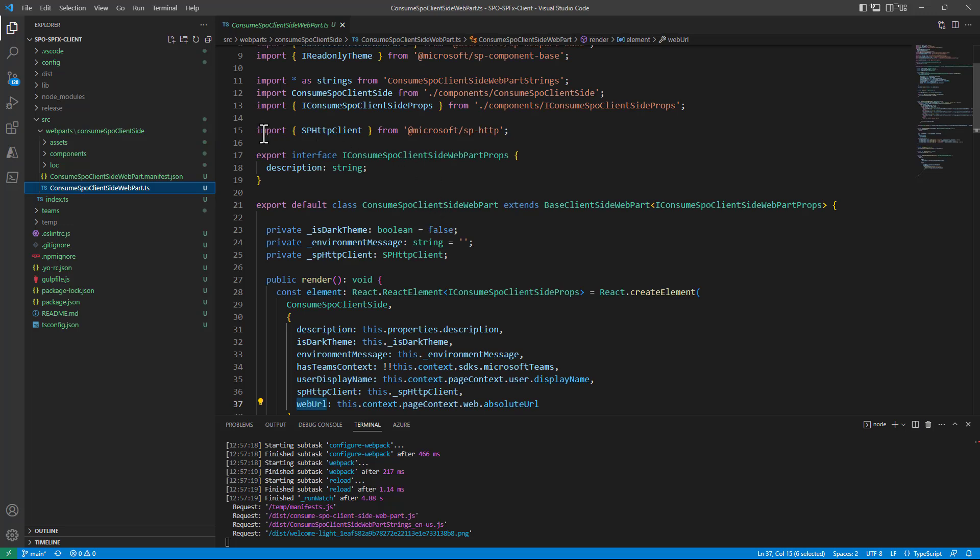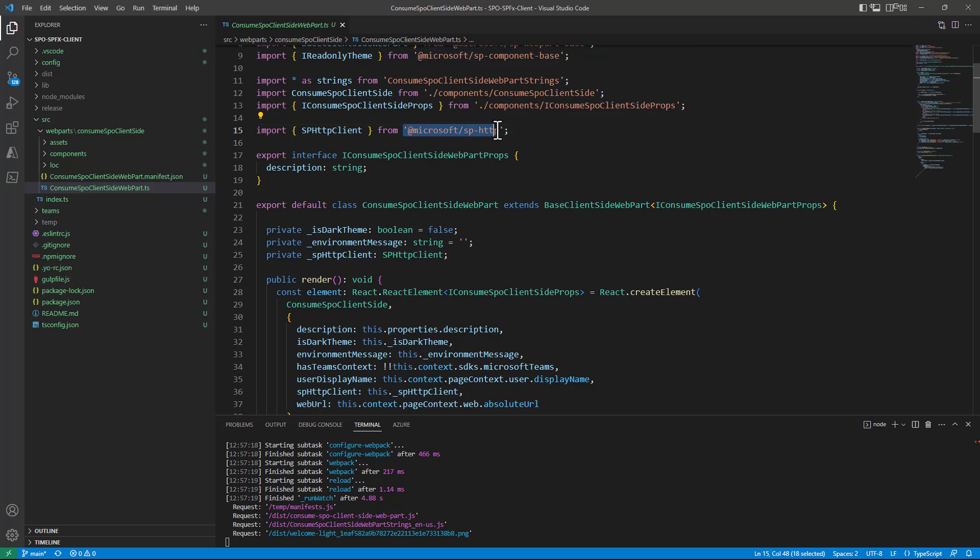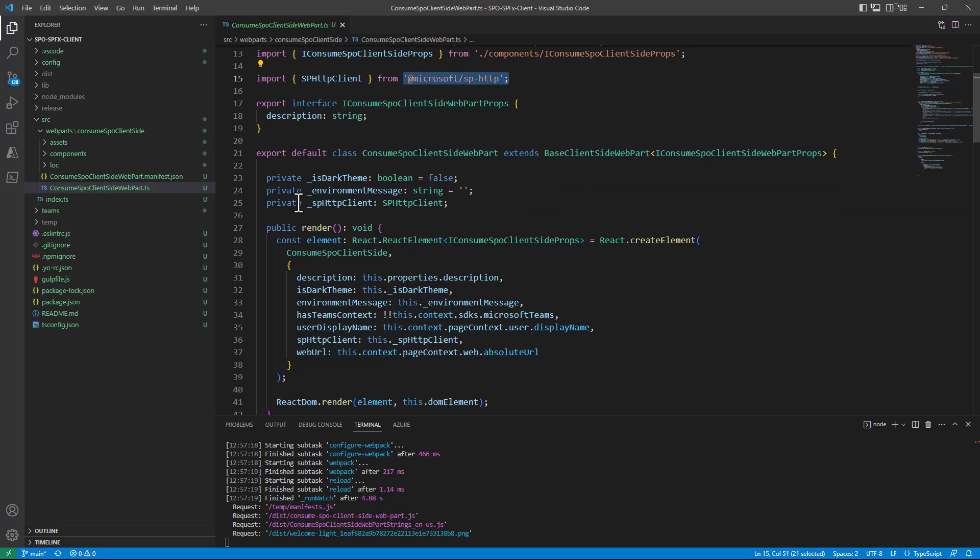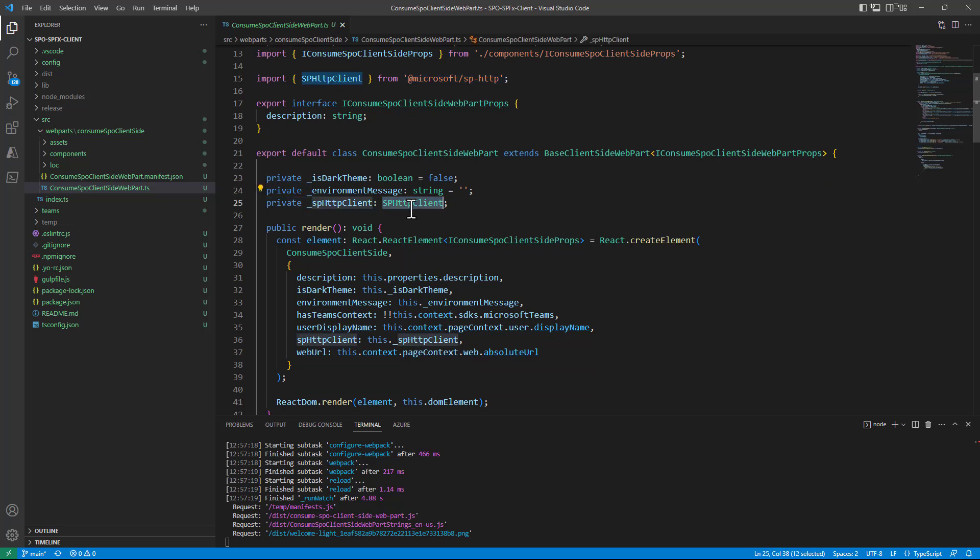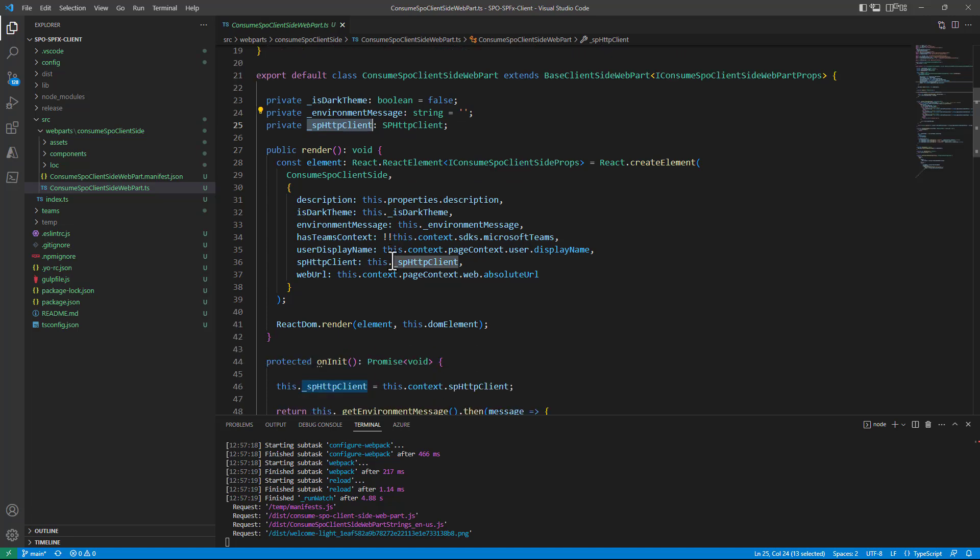In fact I added an import for the SPHttpClient type from @microsoft/sp-http in my web part class.